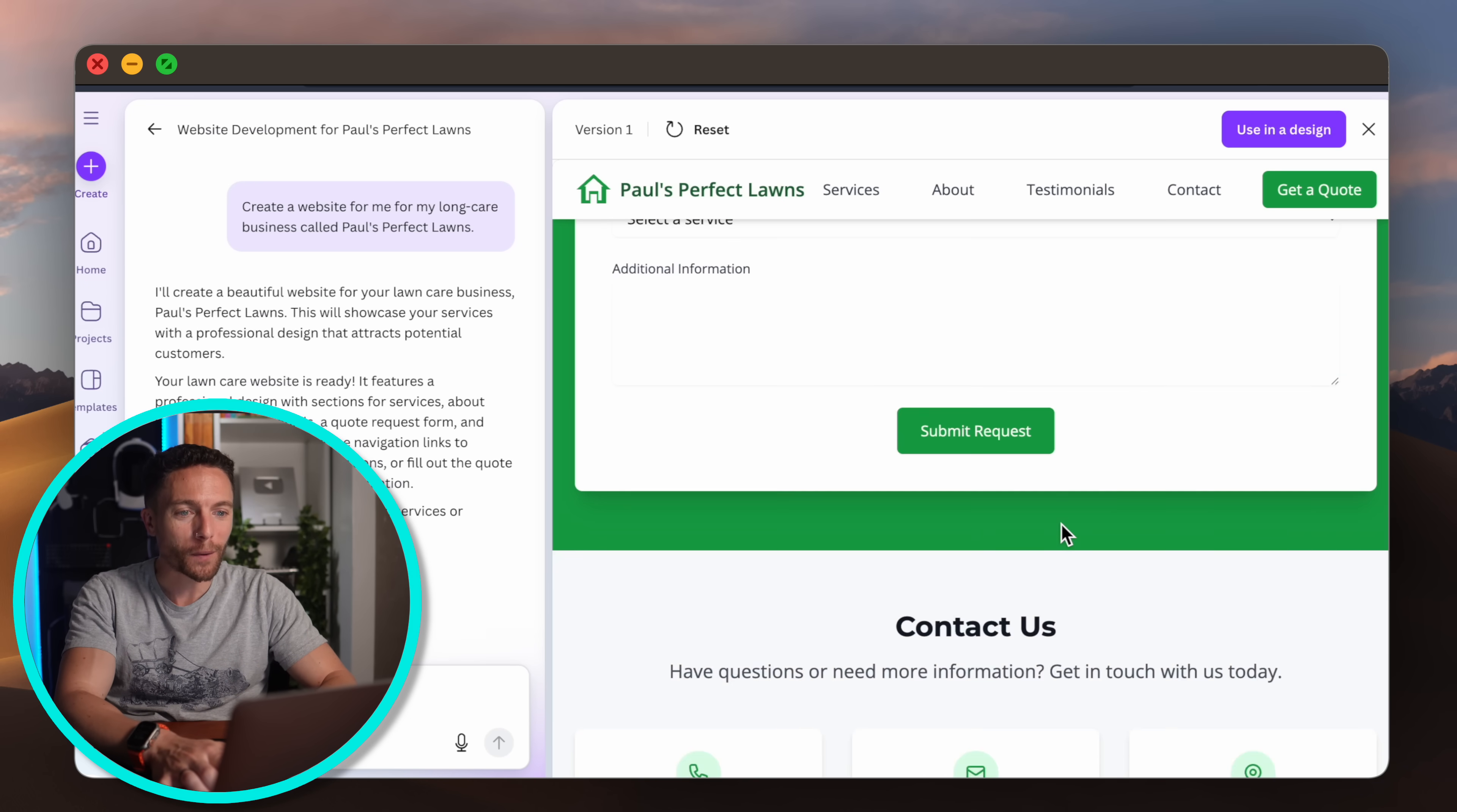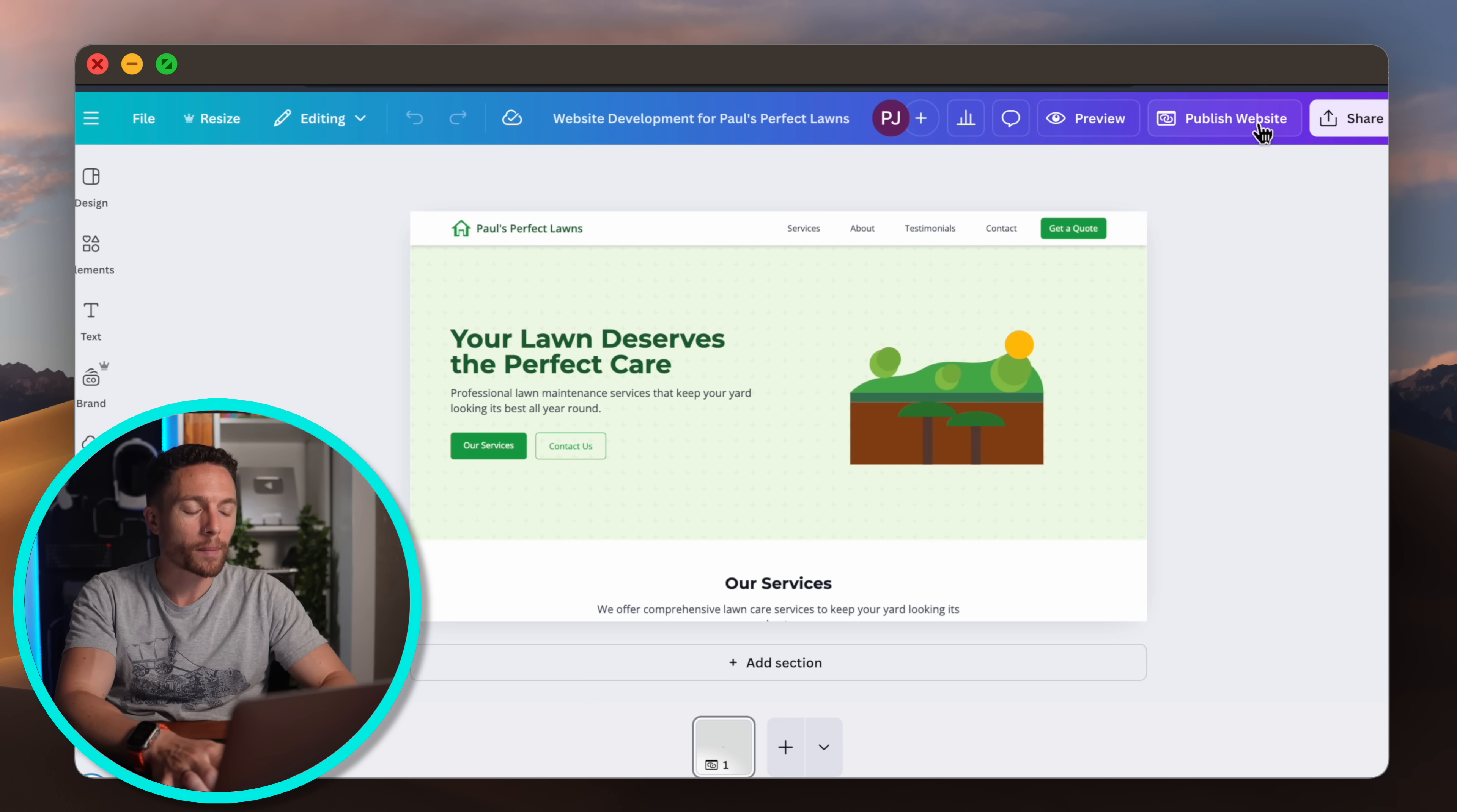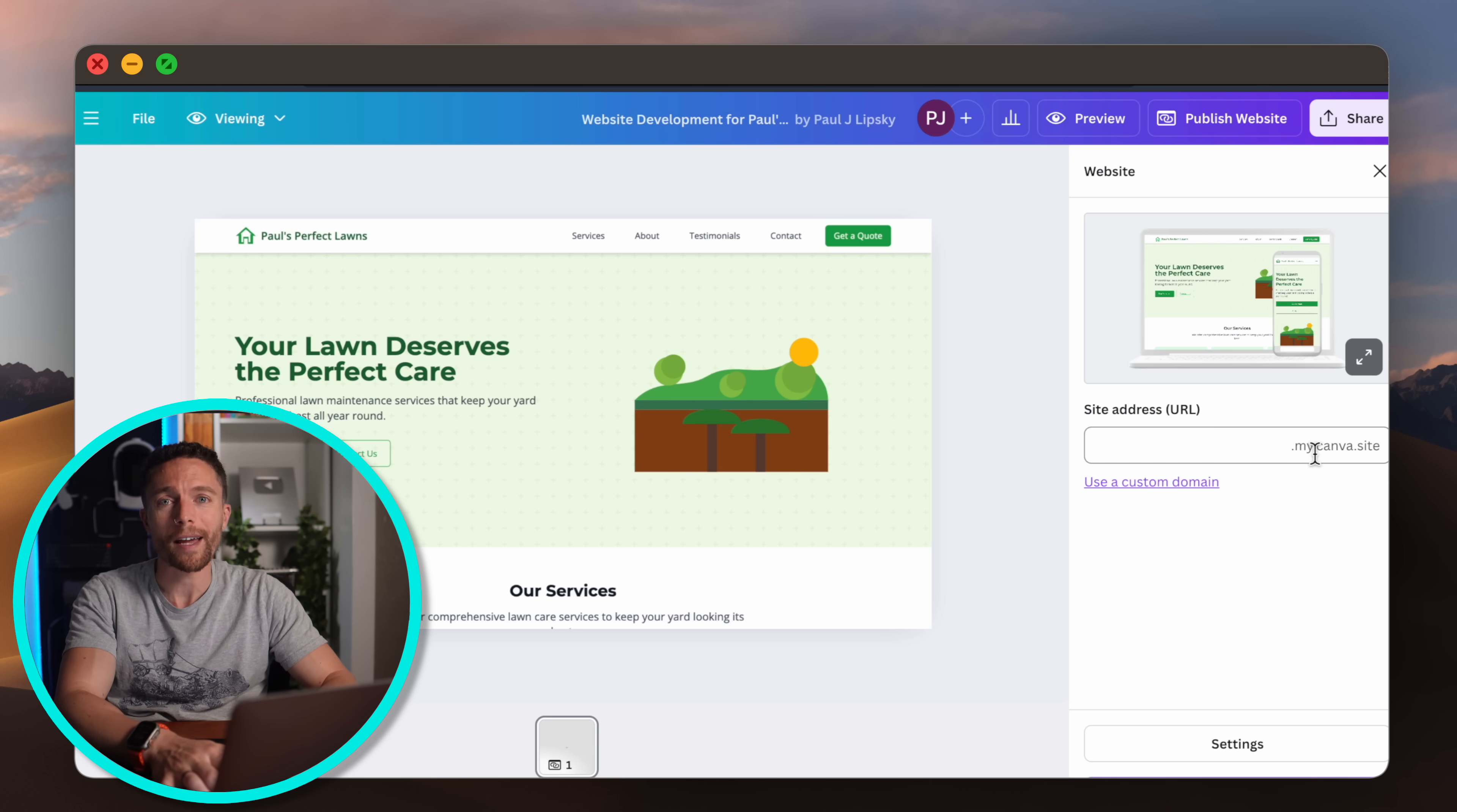So this is a fully functioning website. Once I'm ready to actually use it I can go ahead and open it up and Canva actually gives you the option to publish the website right from Canva. You would have to buy a domain for it or you can use Canva's domain, but you can literally have a website up in a matter of minutes with Canva AI now.